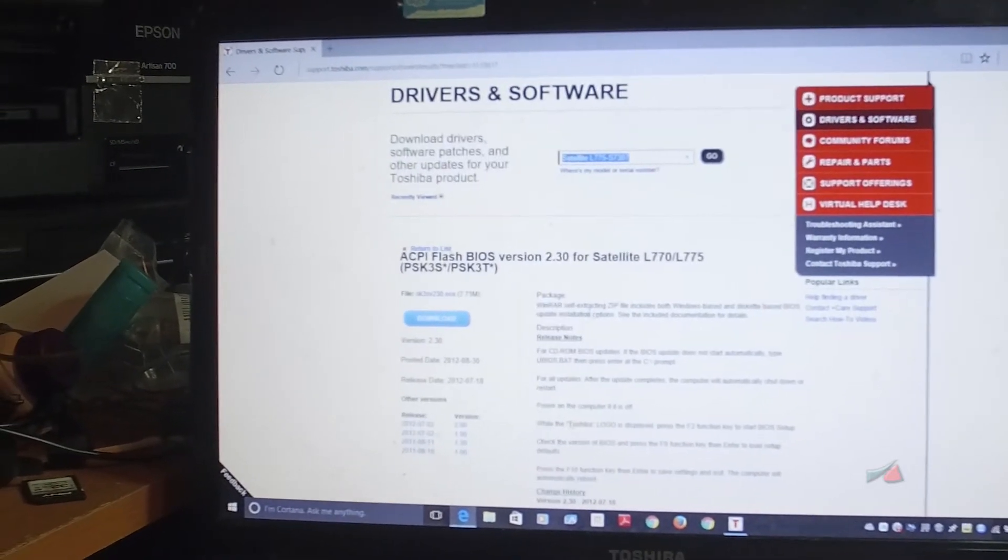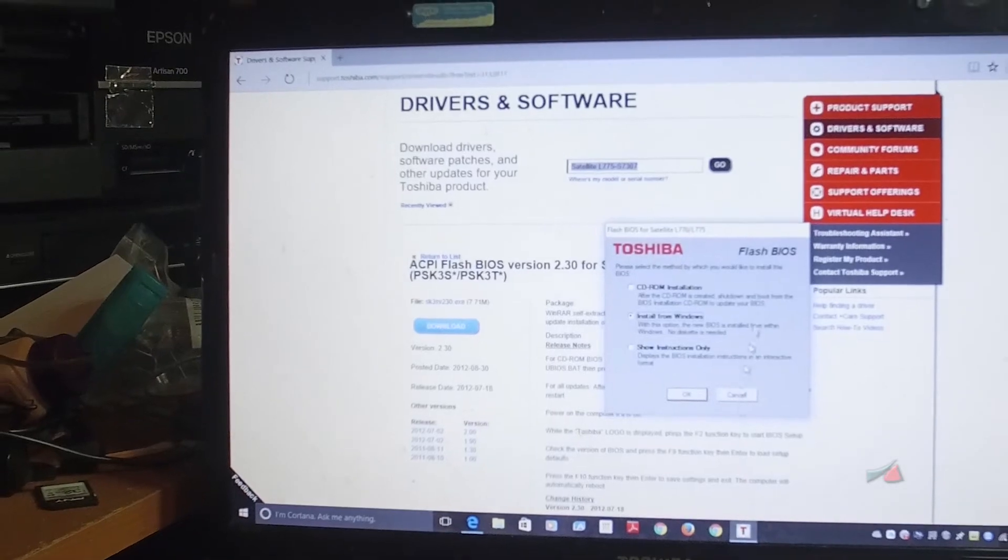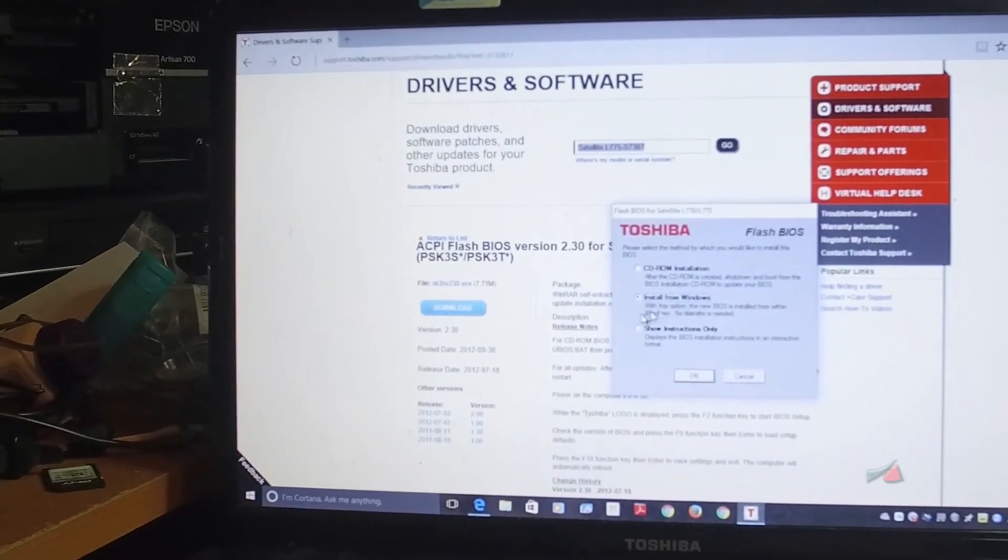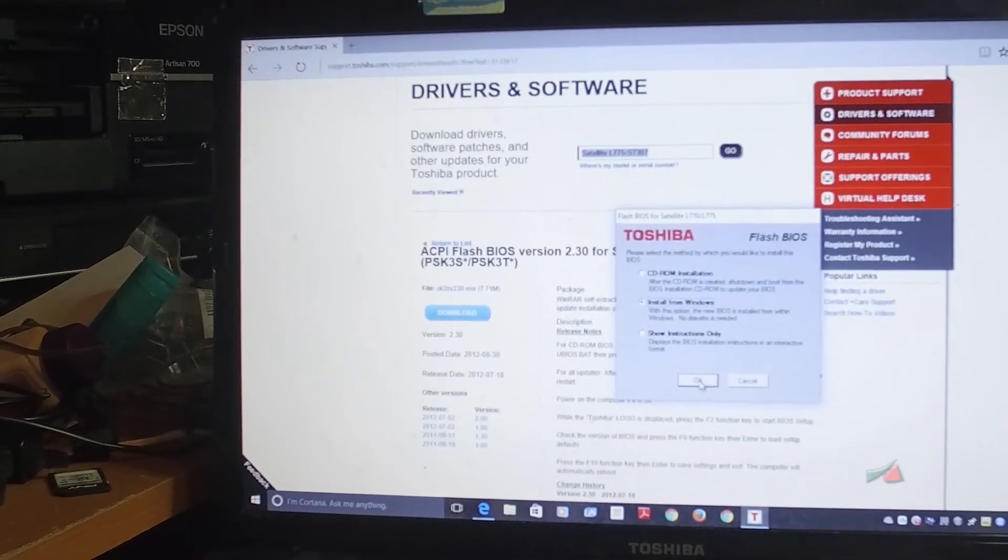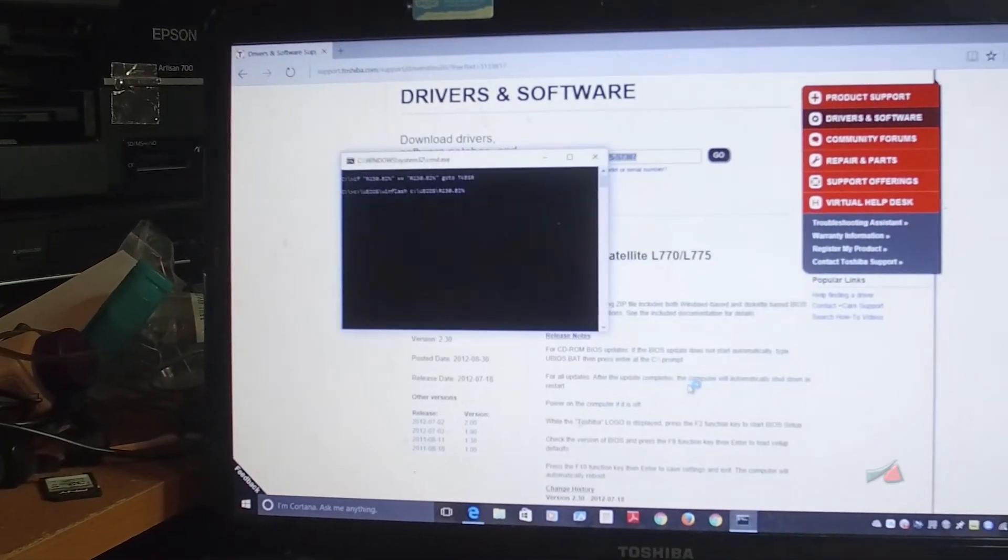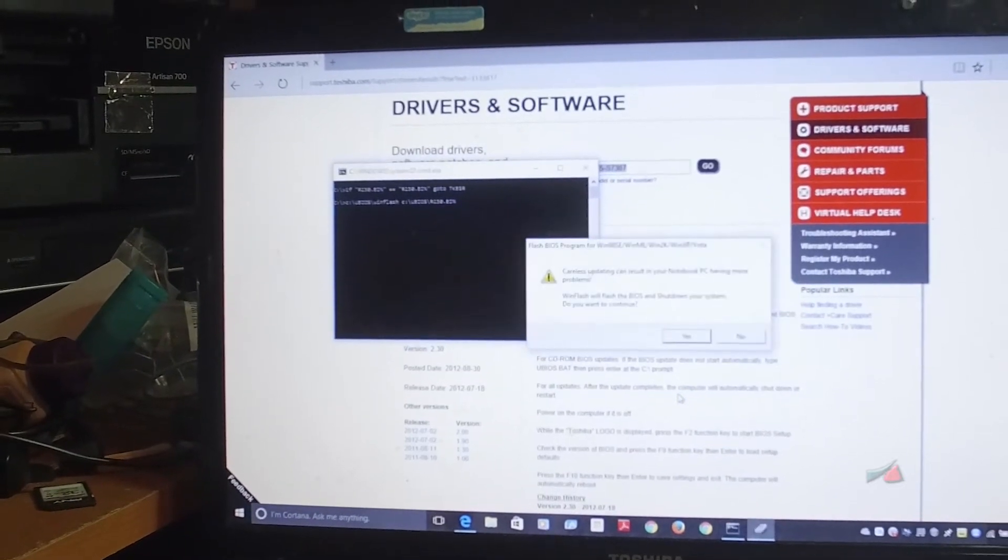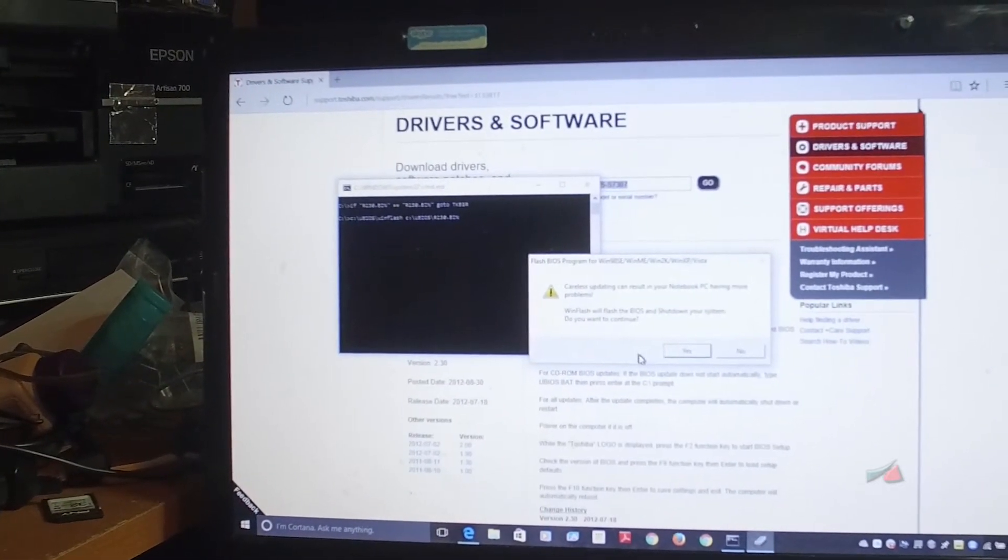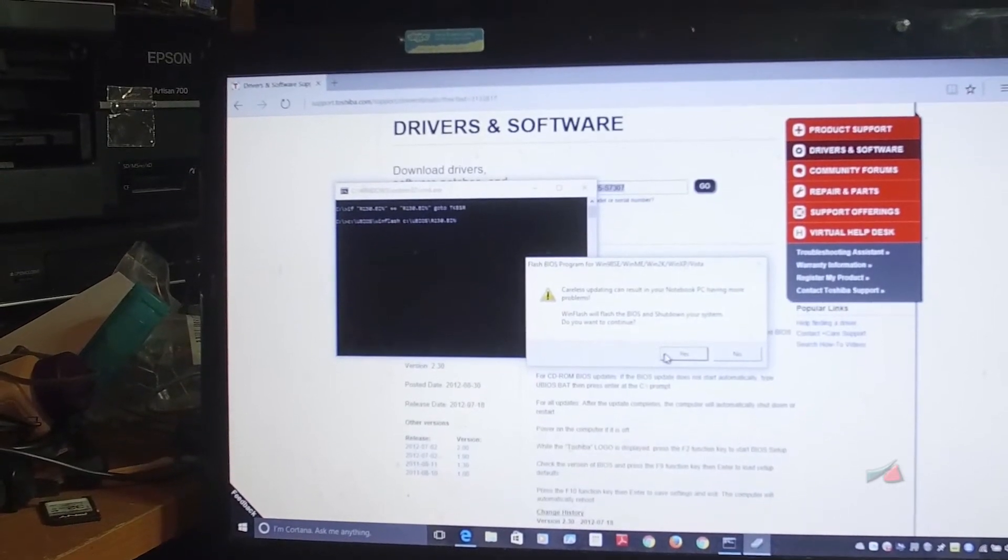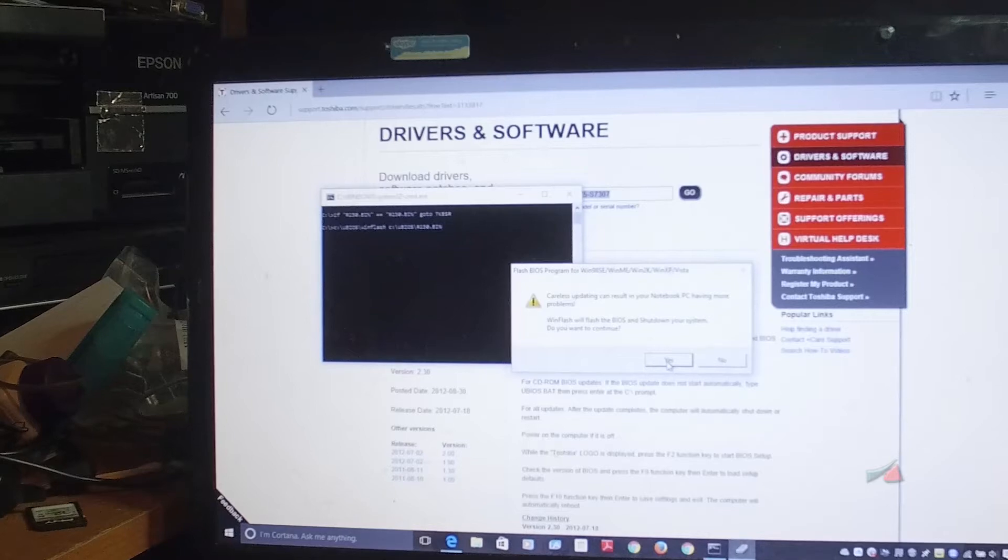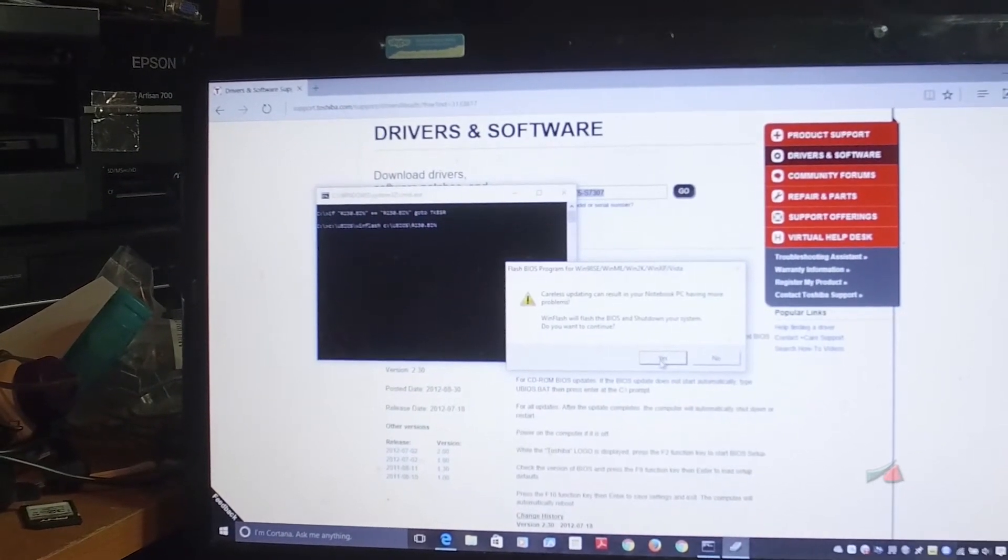Once you download them, run them and it shows you this window here. I choose Install from Windows, click OK, and it's going to start running the program. It's going to give you a warning telling you only do this if it's really necessary because you can mess up a lot of things, but in our case it's going to fix a lot of things, so we click Yes.